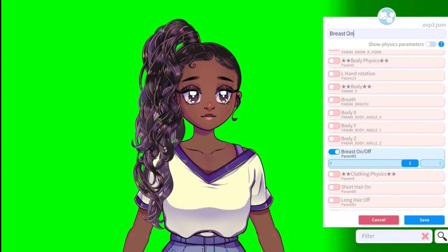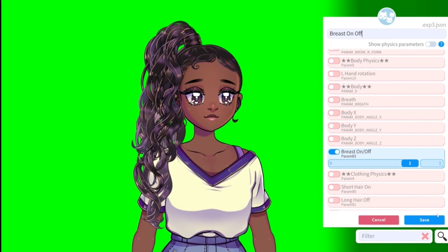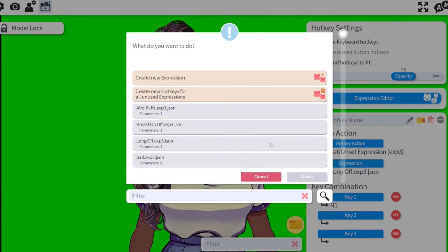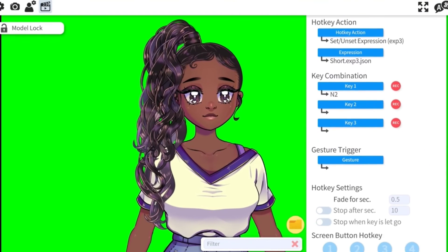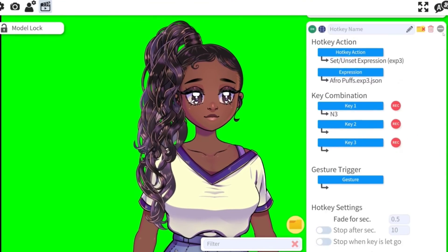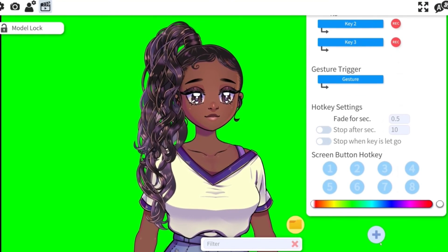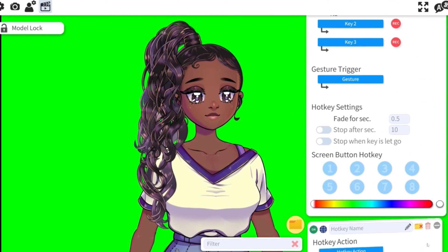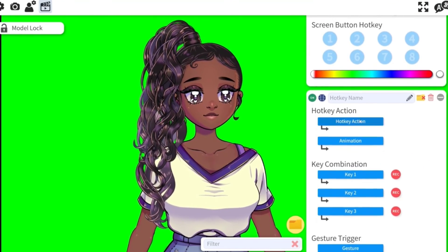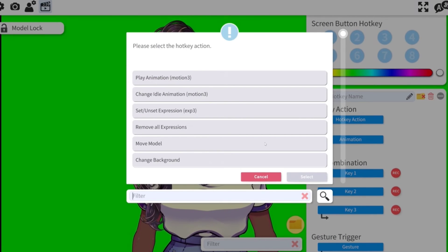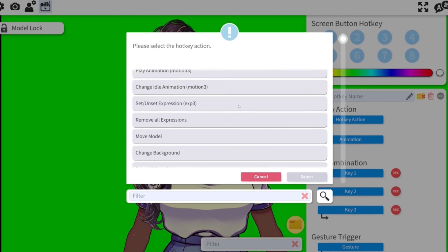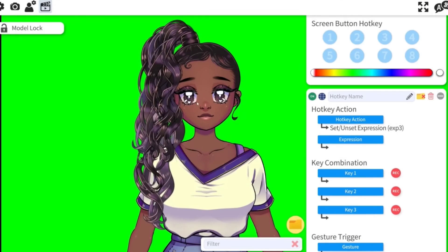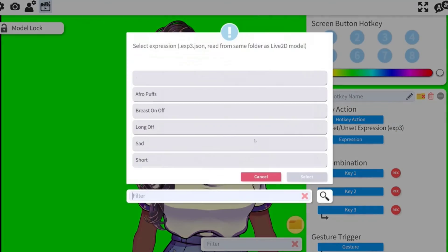That is it for the voiceover for this video and she is all set up. The next one is going to be about how to customize her. As always, if you have questions you can send me an email at sleepymia145@gmail.com or a DM on Twitter at TheSleepyMia — either is fine.